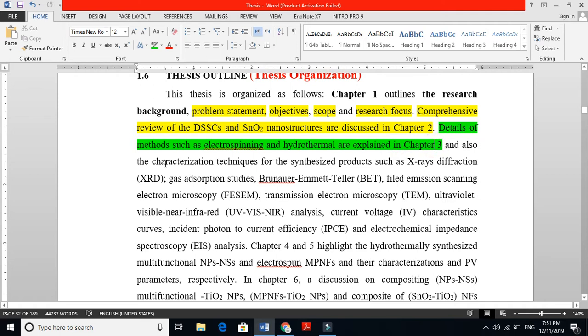I say Chapter 4 and Chapter 5 highlight the hydrothermal synthesized multifunctional nanoparticles, nanospheres, and electrospun nanofibers and their characterization and photovoltaic parameters respectively. I'm telling the readers that Chapter 4 and Chapter 5 highlight my results and discussions. Very simple: highlights hydrothermal synthesized multifunctional characterization and photovoltaic parameters.